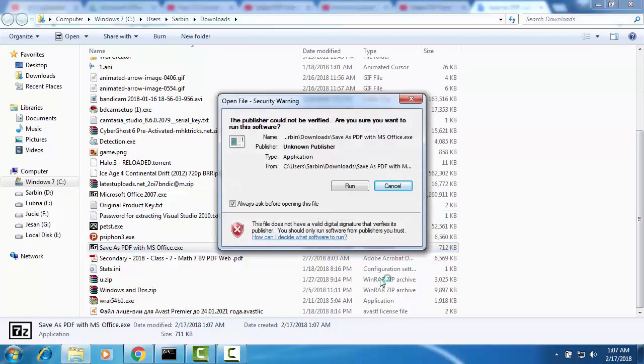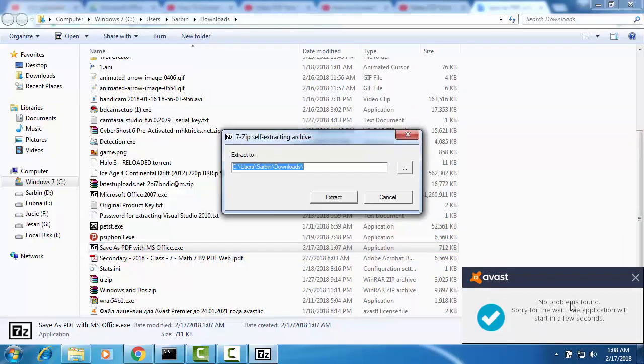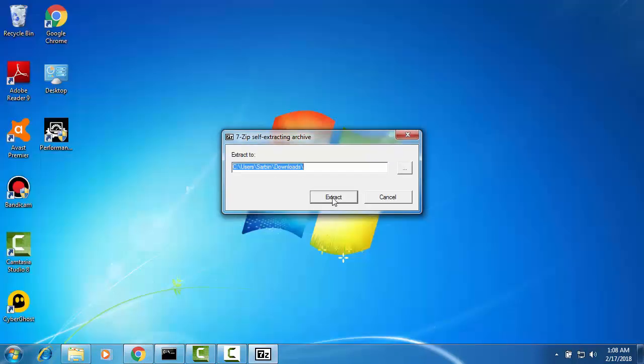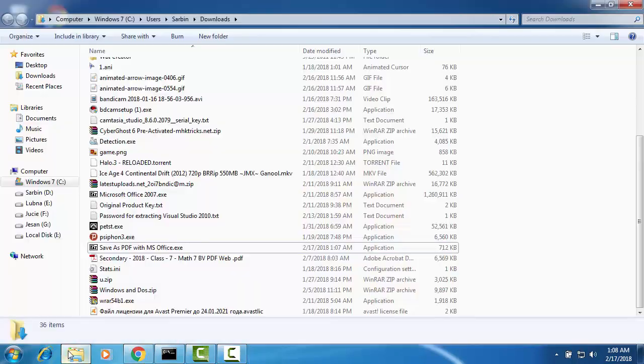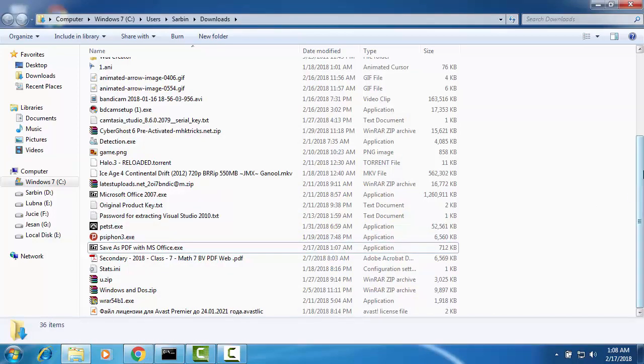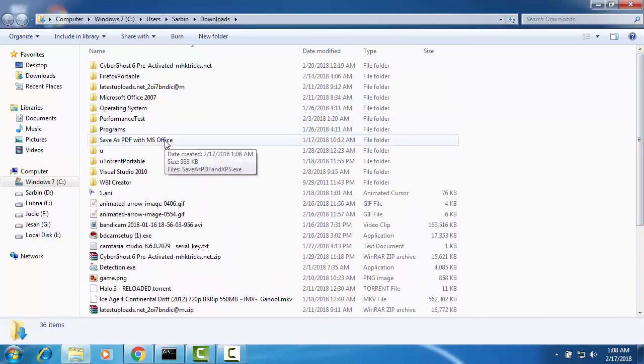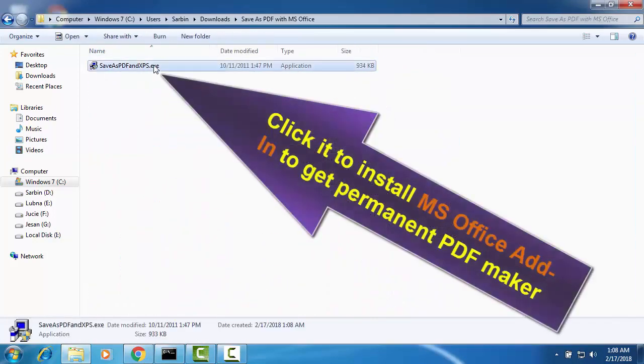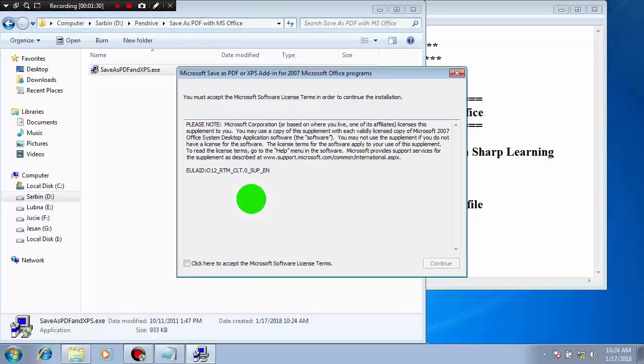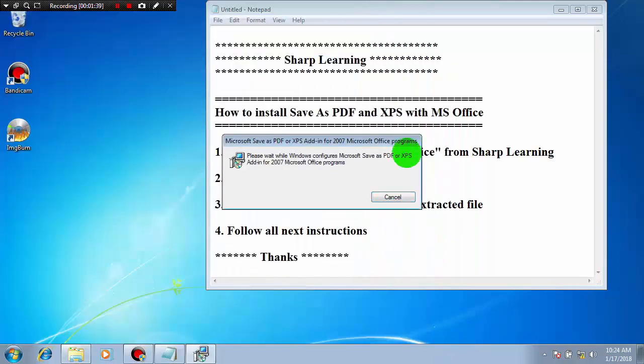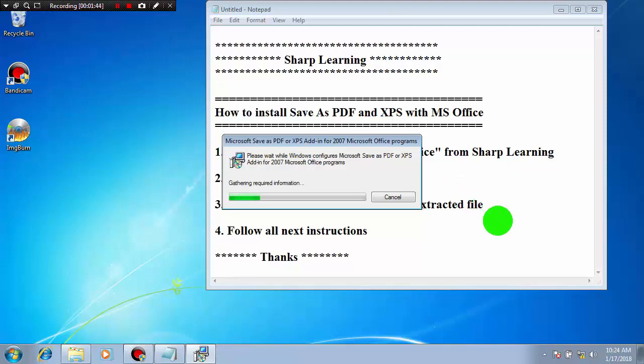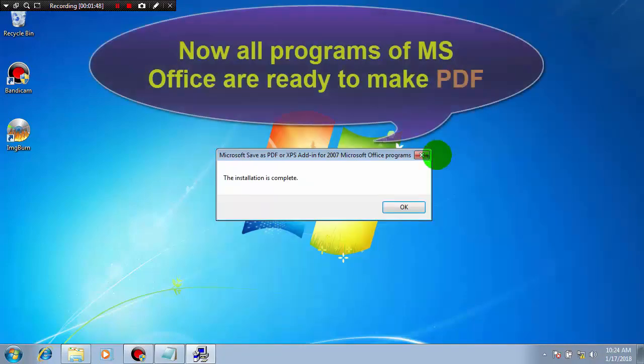Run the program. Extract it please. This is the extracted file. Double click on it to install. Continue. Please wait while the program is installing. Installation is complete.